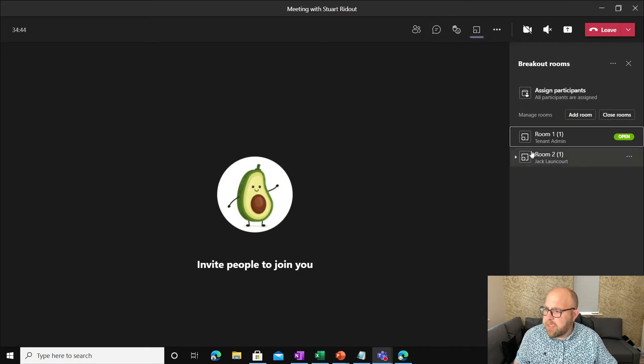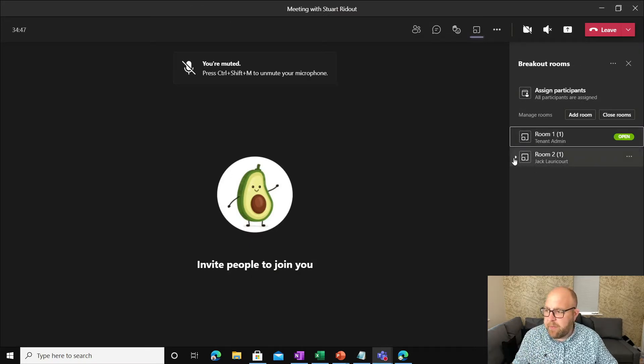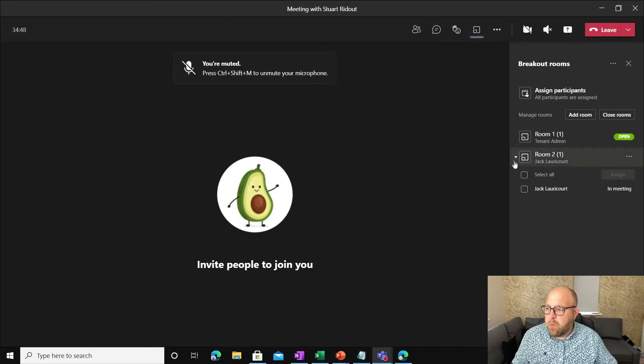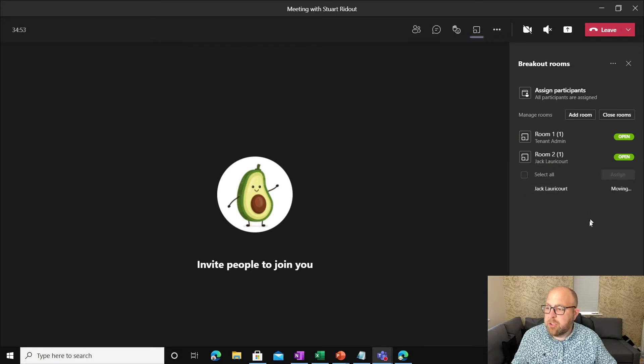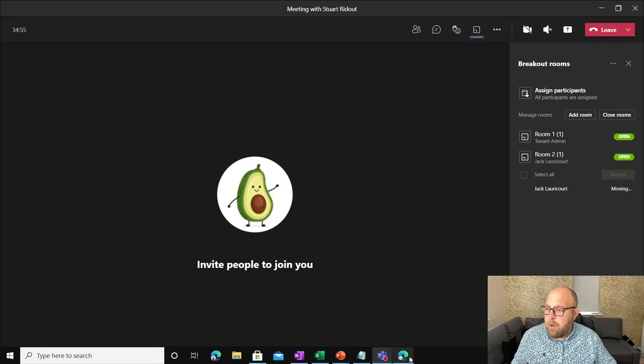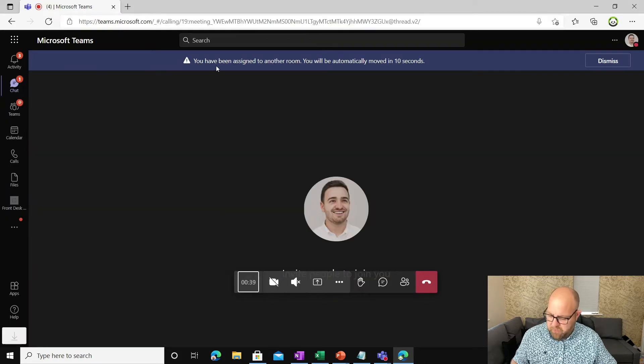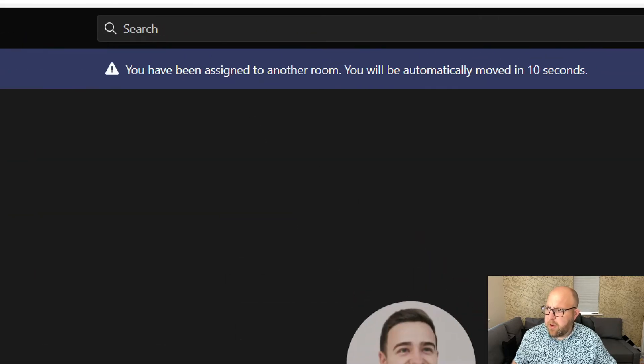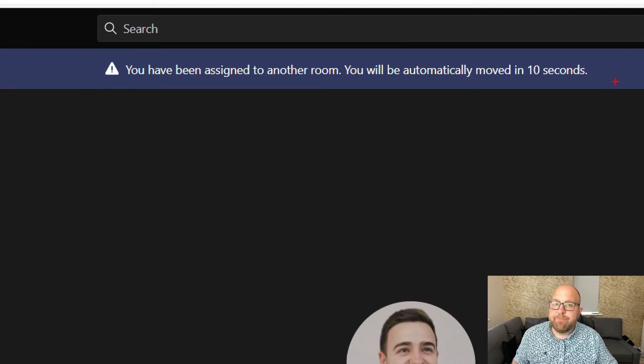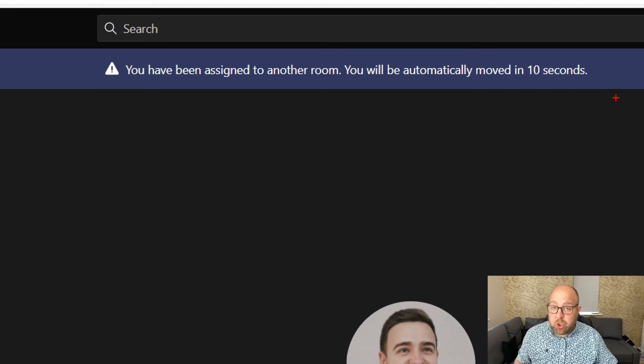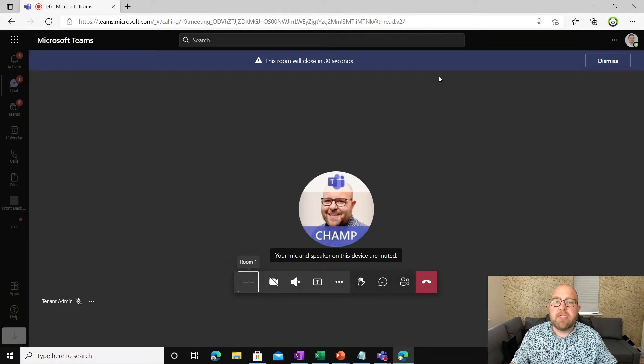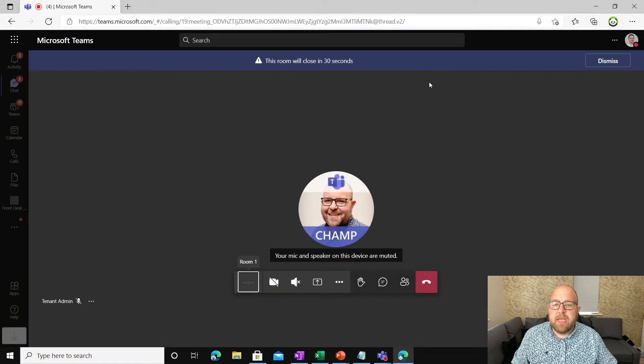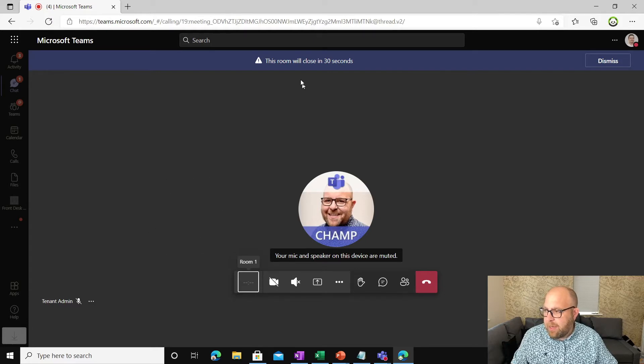So one of the things I really like is I need them to be together in the same room. So what I can do is click on to Jack there and assign him into room one. And now what will happen is Jack will get a message saying, you've been assigned to another room and you will automatically be moved in 10 seconds. So previously you had to actually stop the rooms and restart the rooms for people to come together. So now Jack's in this room here with tenant admin.